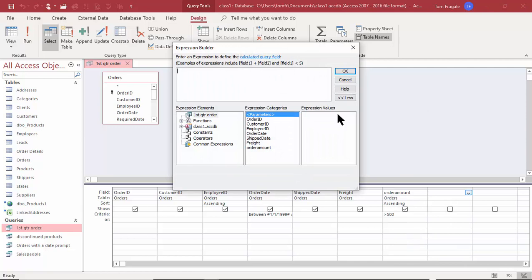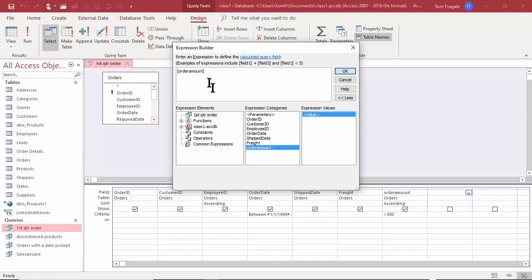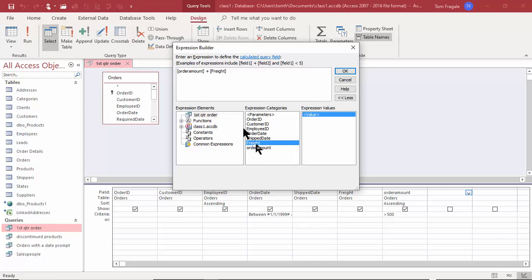Now we're back in the expression builder. Notice how the field names are in the middle here. I'm going to double click on Order Amount — that puts it in the formula — then put the plus sign in and double click where it says Freight. So it's going to say Order Amount plus Freight. You could type that in, but you'd have to use the brackets and type it in the exact format, so I'd rather double click on those fields and it puts it in the right format for me.